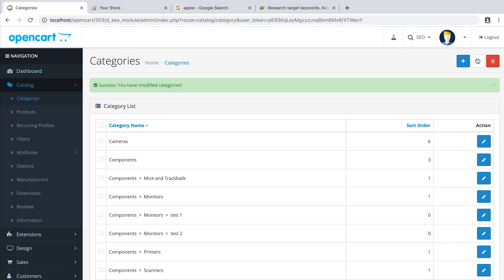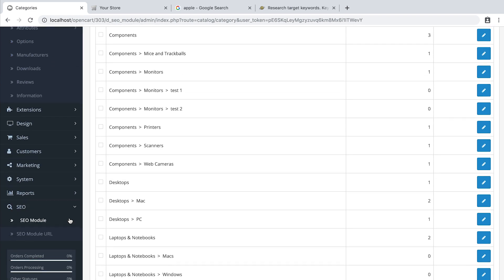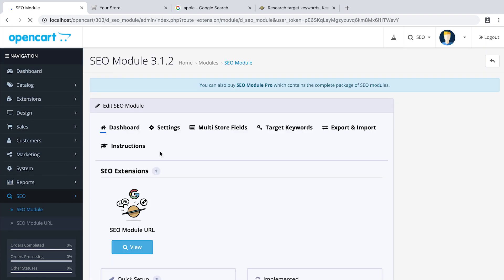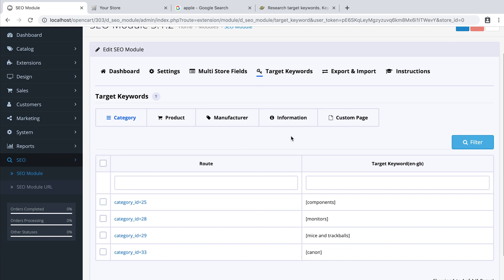You can now view all of your target keywords in SEO, SEO module, tab Target keywords. You can also edit it here by clicking on it.